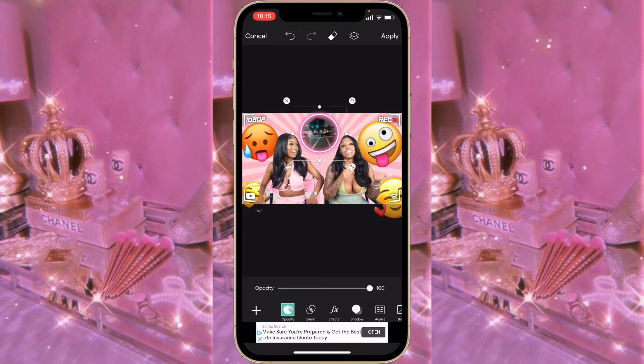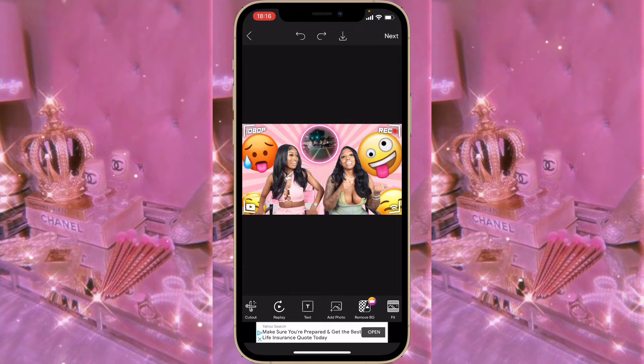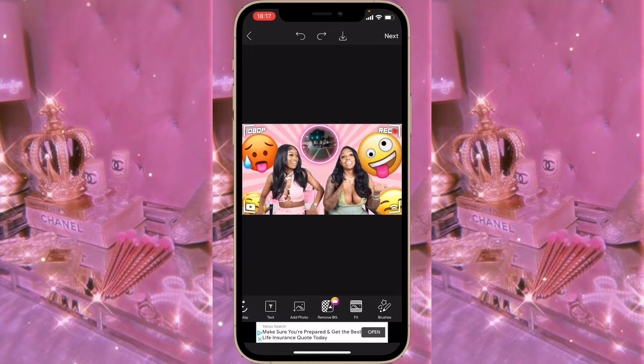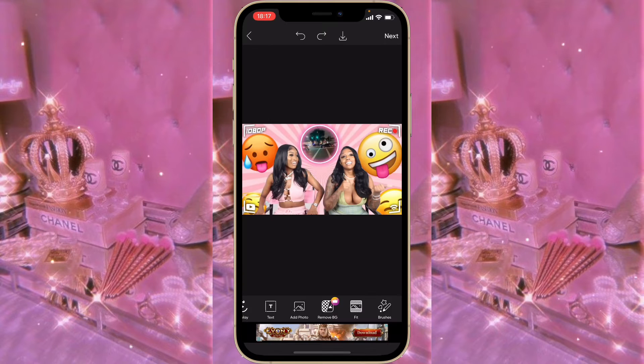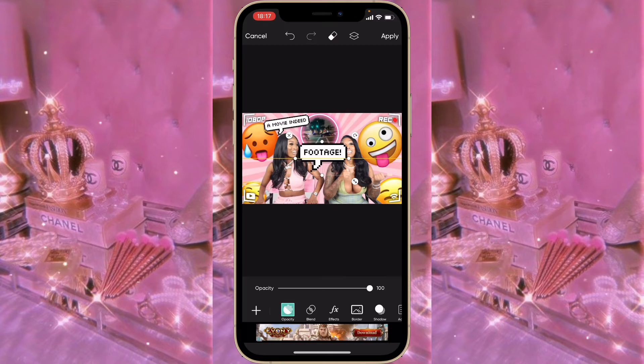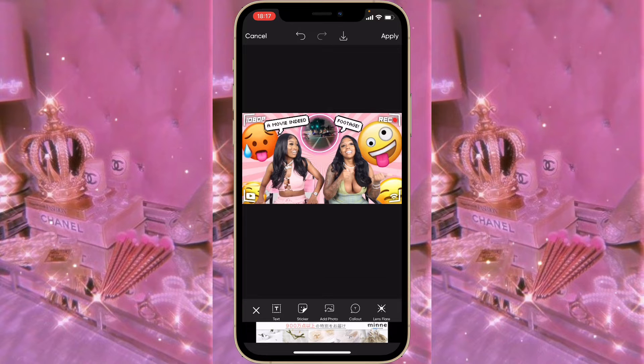Click on Apply. The last thing you're going to do is click on Add Photo and add your speech bubbles that you saved from Pixel Speech Bubble. Add them wherever you like on the thumbnail, then click Apply.